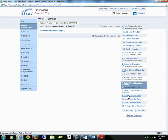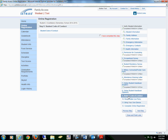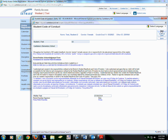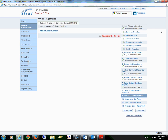Step 9 is the student code of conduct. You will select this form, read through all of the information, sign and date, and save this form.